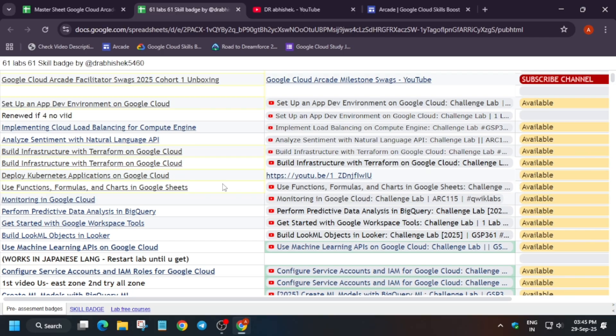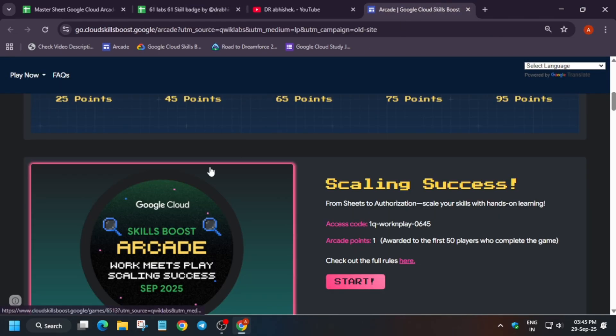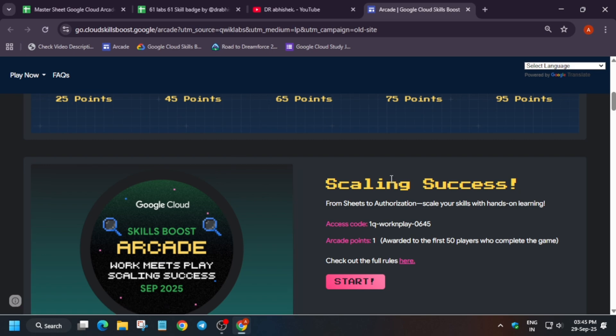Many of you are having confusion: will the pre-assessment skill badges also be counted in the arcade skill badge, basically Arcade Facilitator skill badge, or even if you complete for the arcade program? So the answer is yes, it will be counted as it is a skill badge. So hurry up.